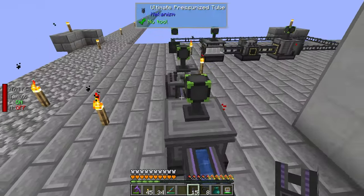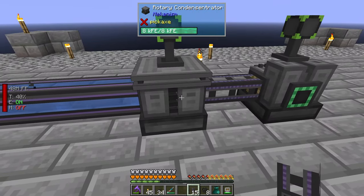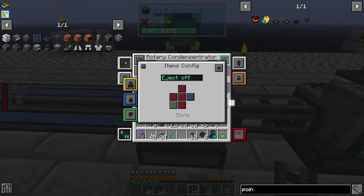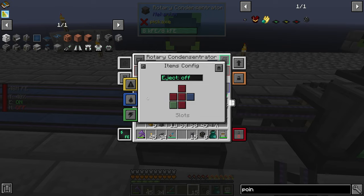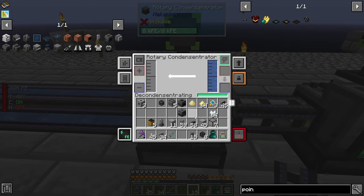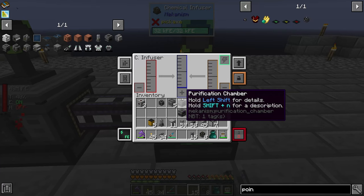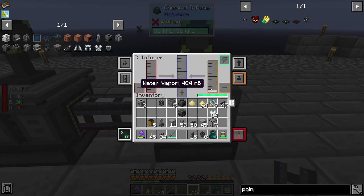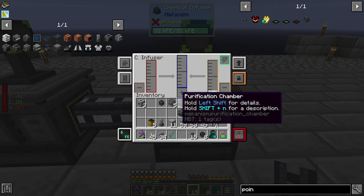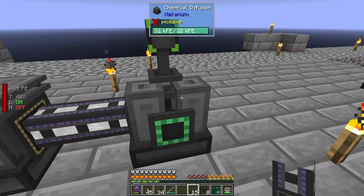So the front of this one — the right side is output. Gases should be output. There we go, that's going in there finally. The most configurable machines in the world, I must say.